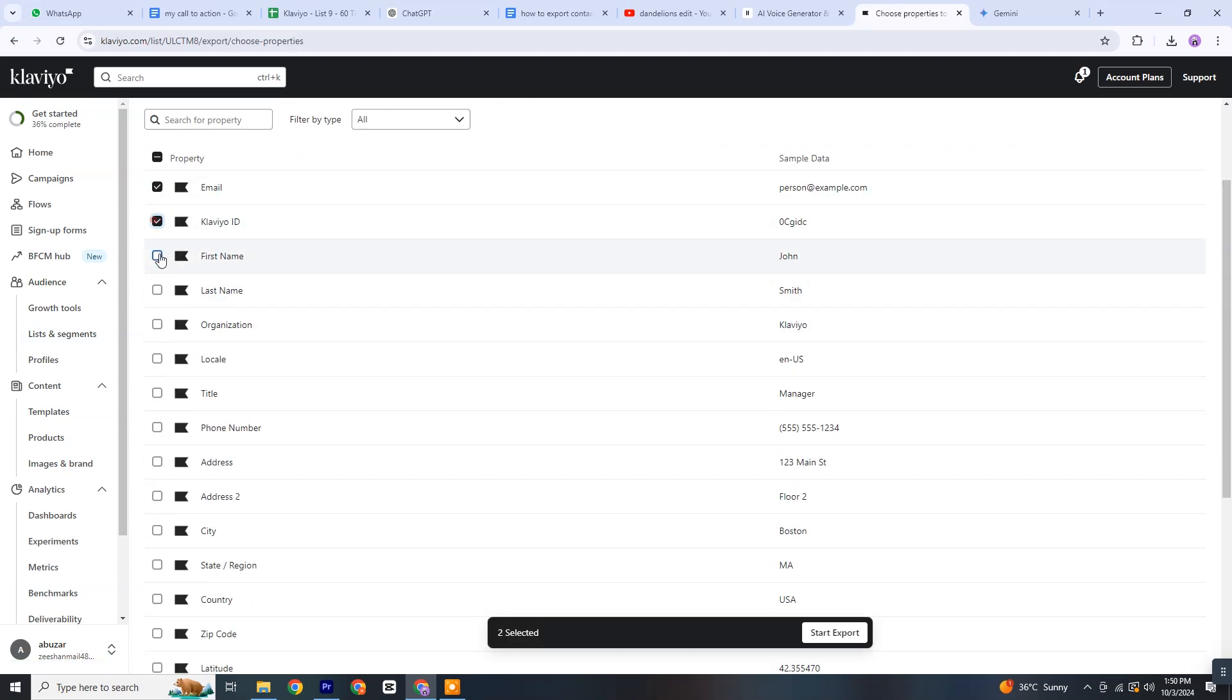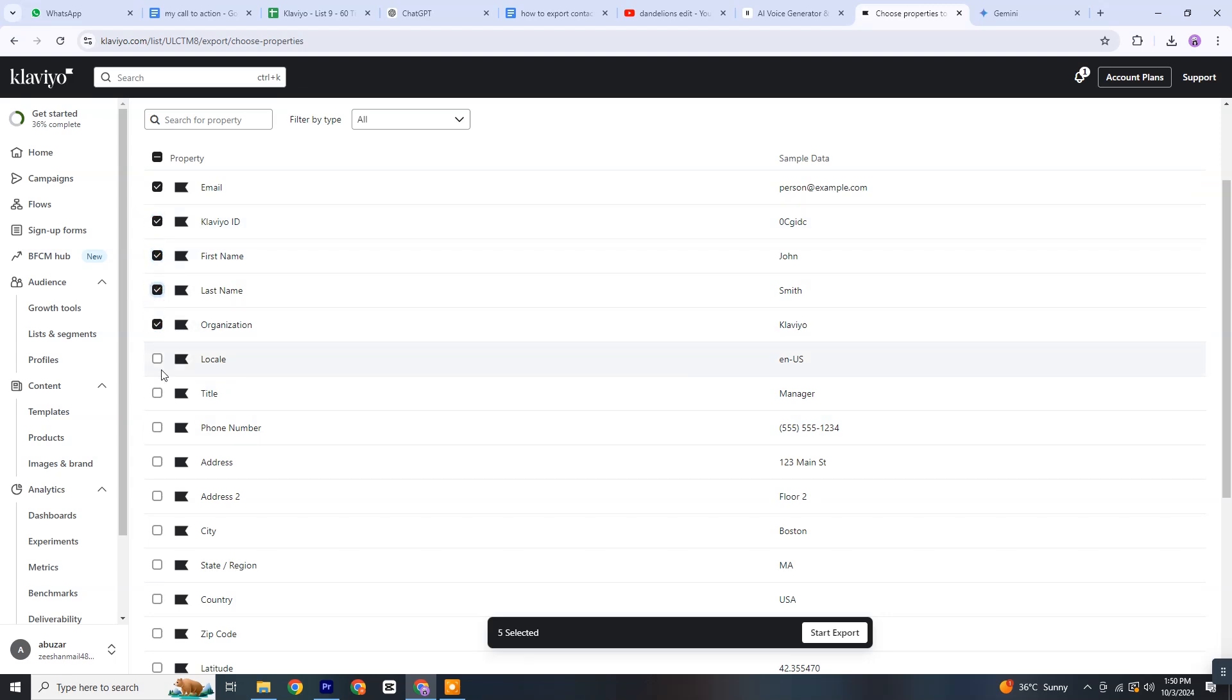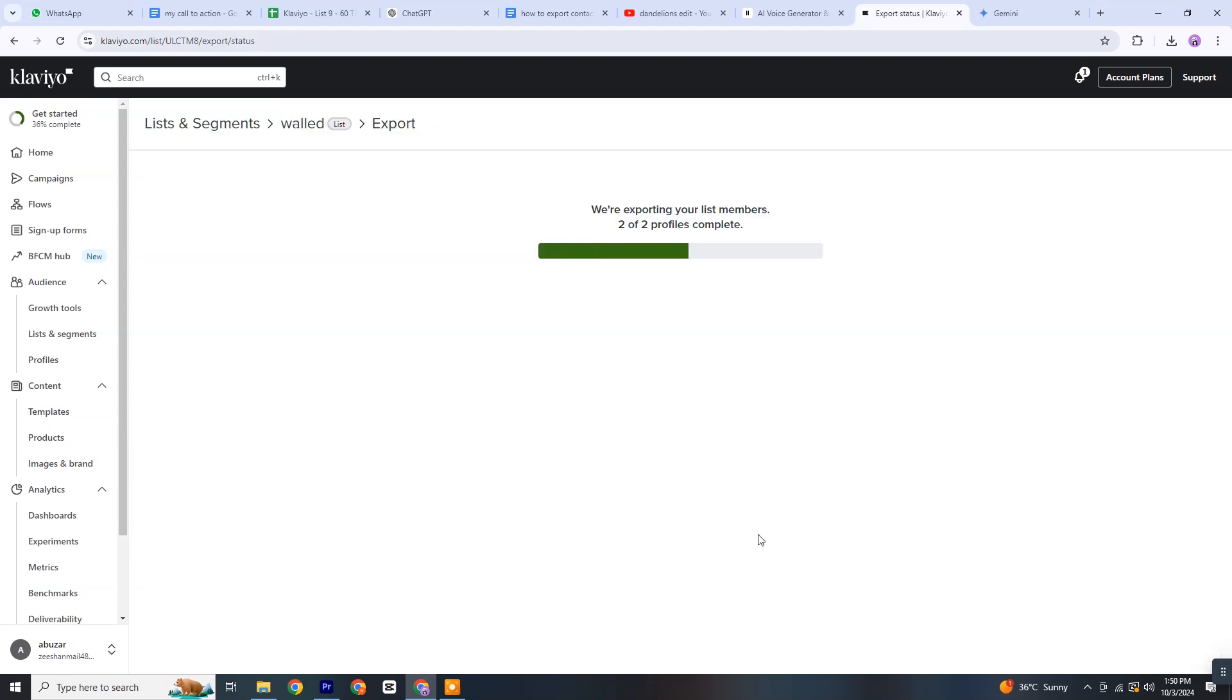You'll be prompted to choose the specific fields you want to export, such as first name, last name, email address, or any other relevant information. After selecting the desired options, simply click on Start Export.